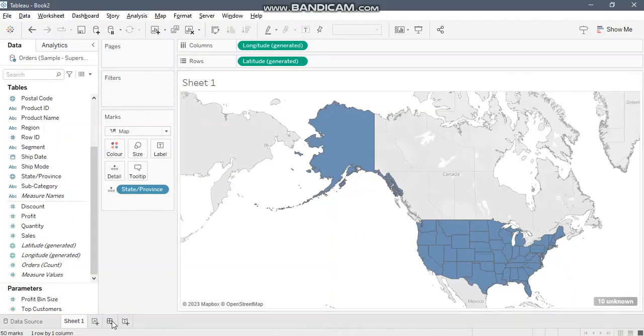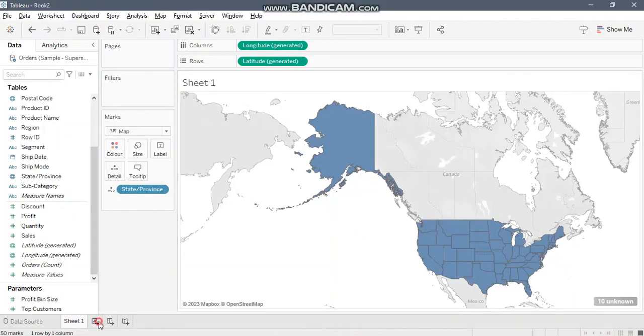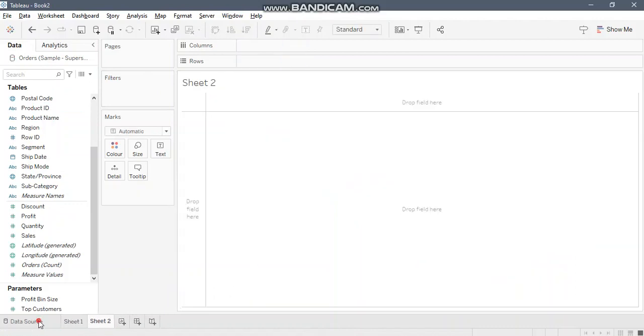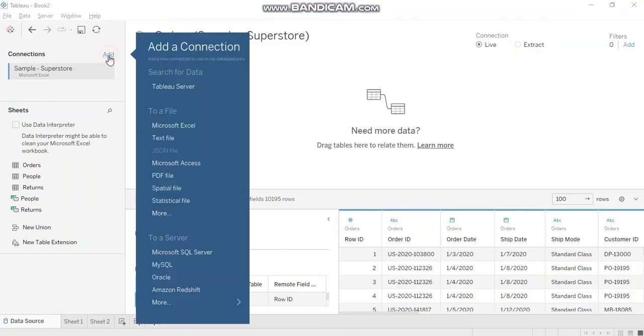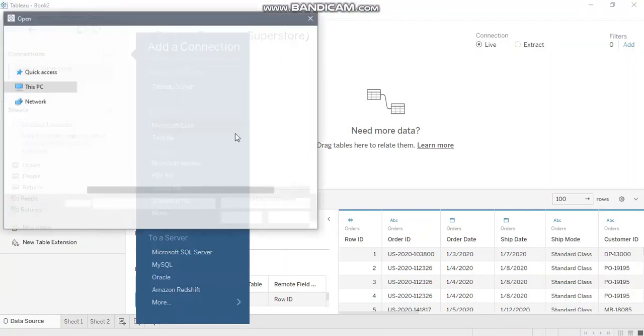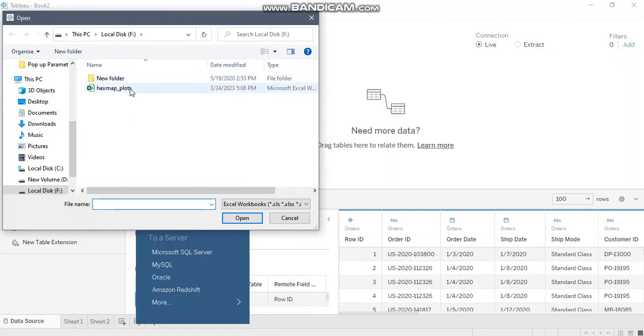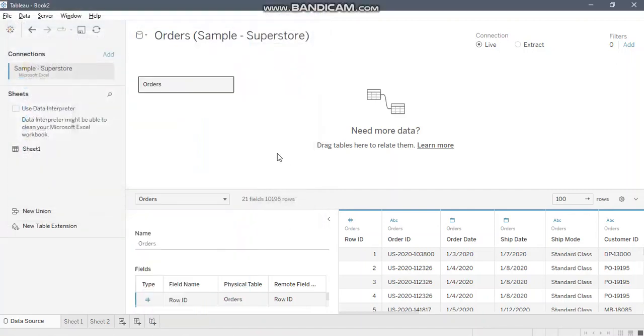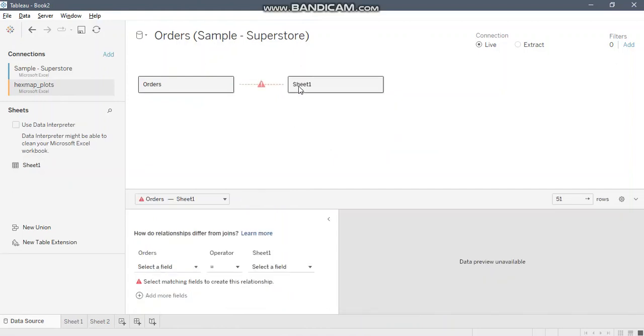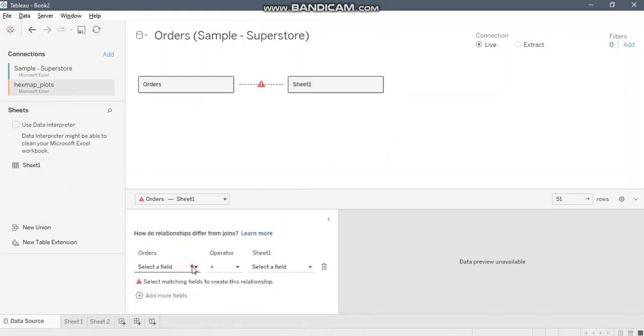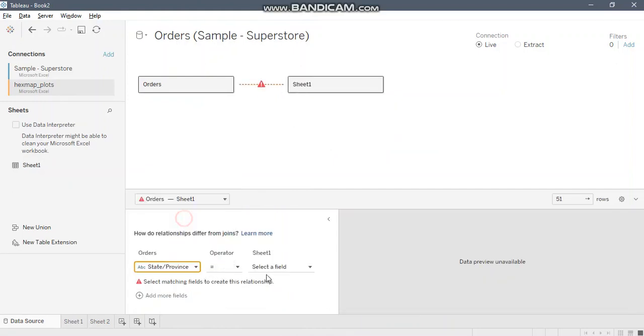Now let's switch in here. We'll need to pull in that Excel file, so I'll add a file over here: hex map plots. Now I'll bring this over here and build a relationship between these two on the state field.